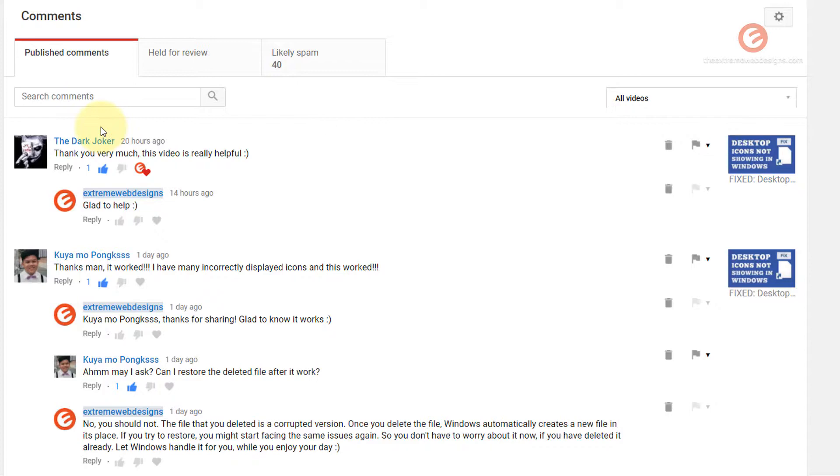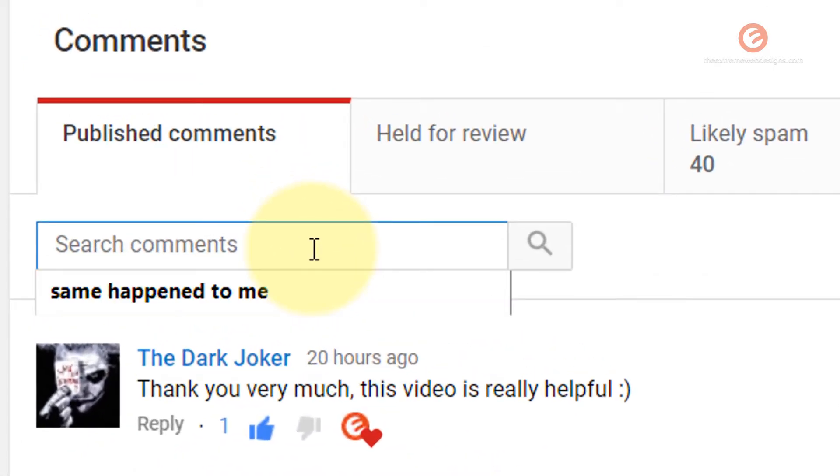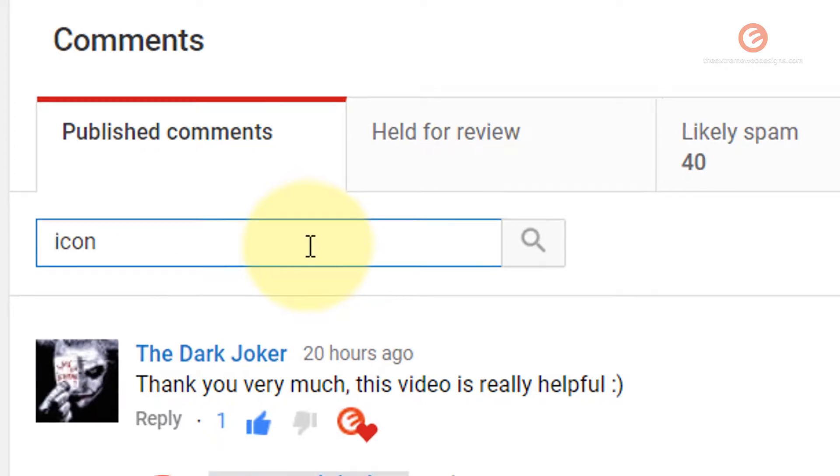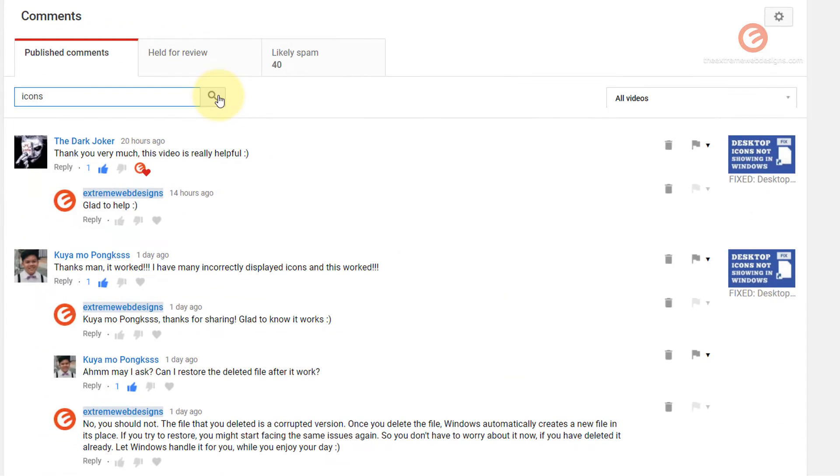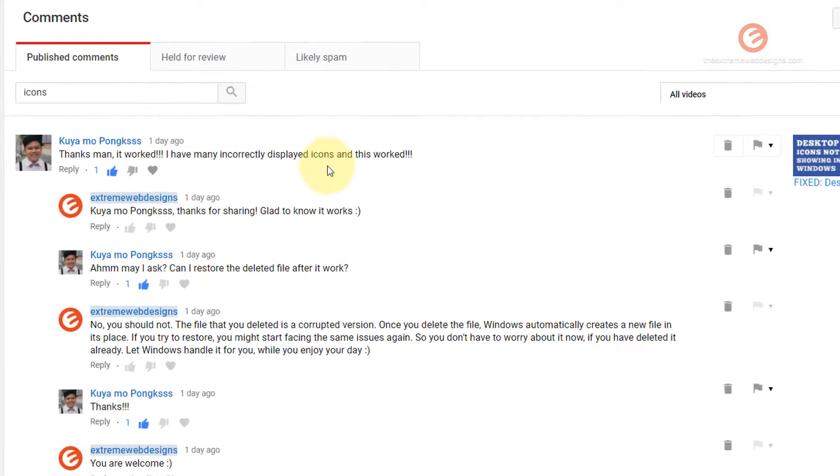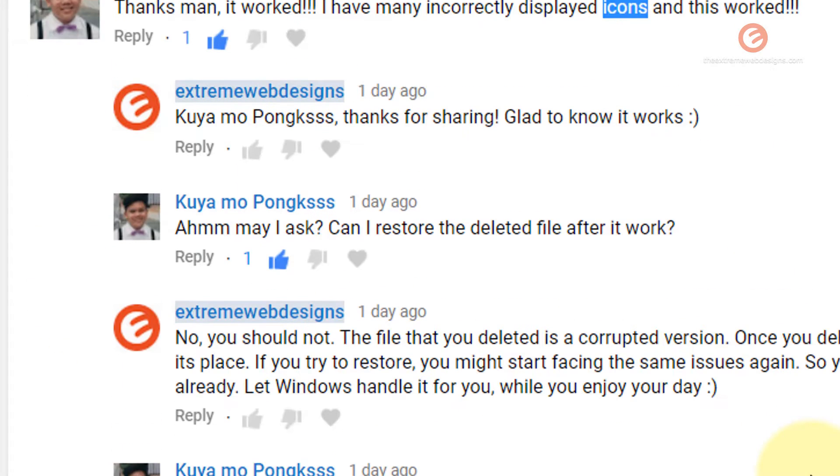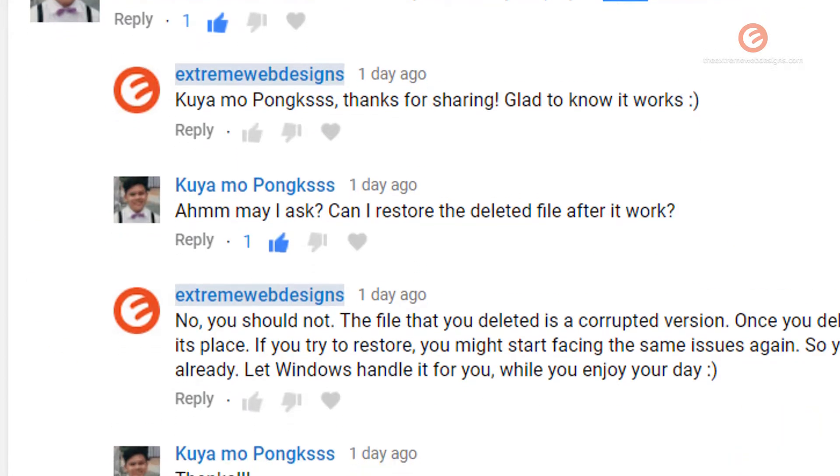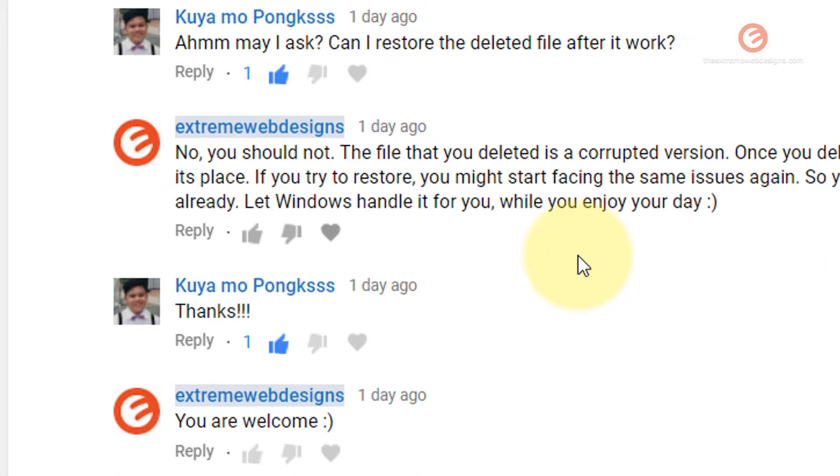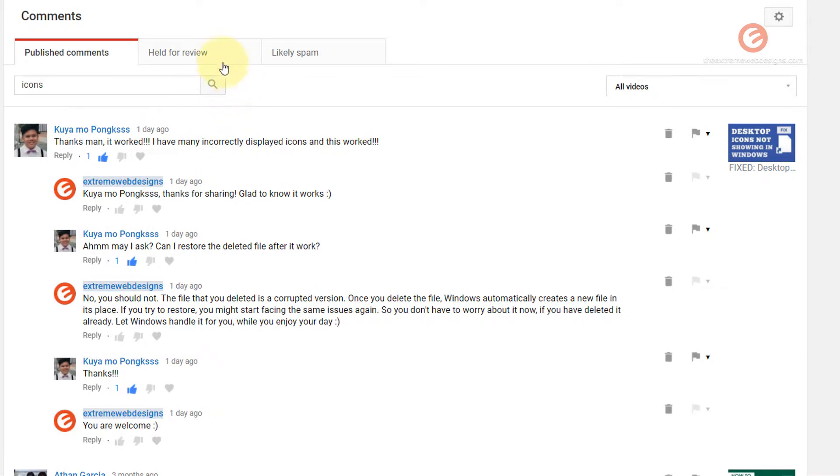If you would like to search for something in specific you can enter it over here. So let's say I want to search for icons and I'm going to click on the search icon. As you can see, the commentator's comment has the word icon. So this message has shown up. In this user's message the word icons exists so this has shown up. Likewise you can do the search.